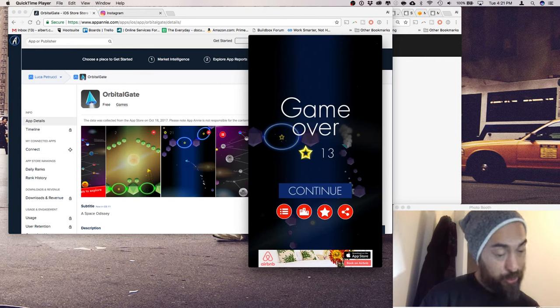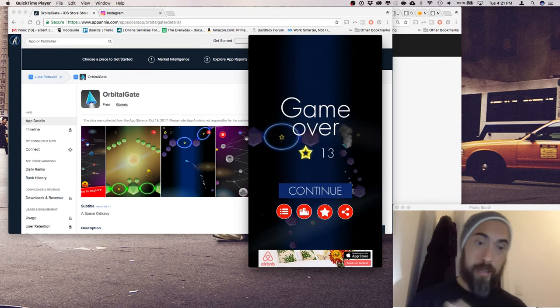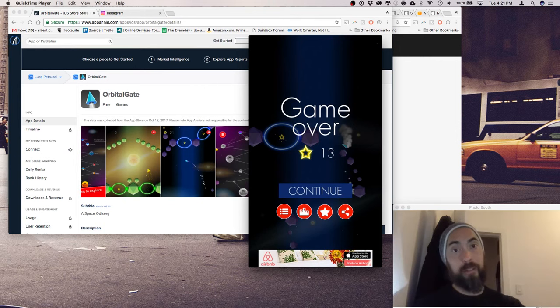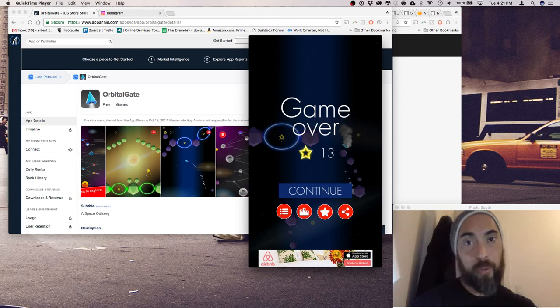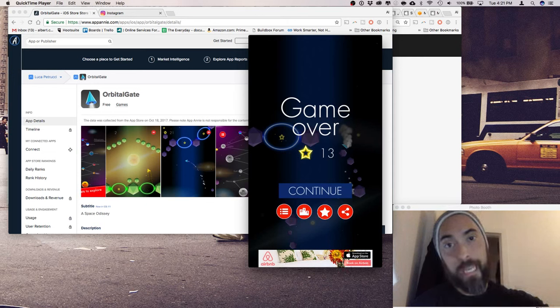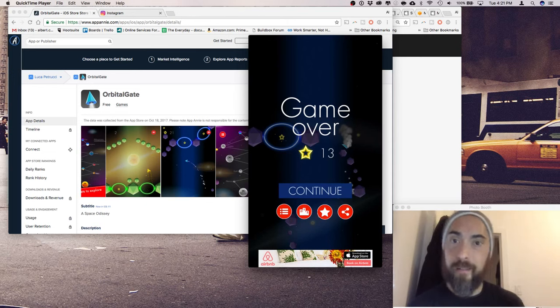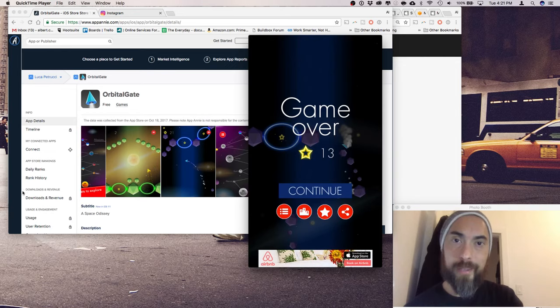I got 13 stars. Let me know how many stars you got. Check out the game at the App Store. Don't forget to like, and yeah, I'll see you next time.